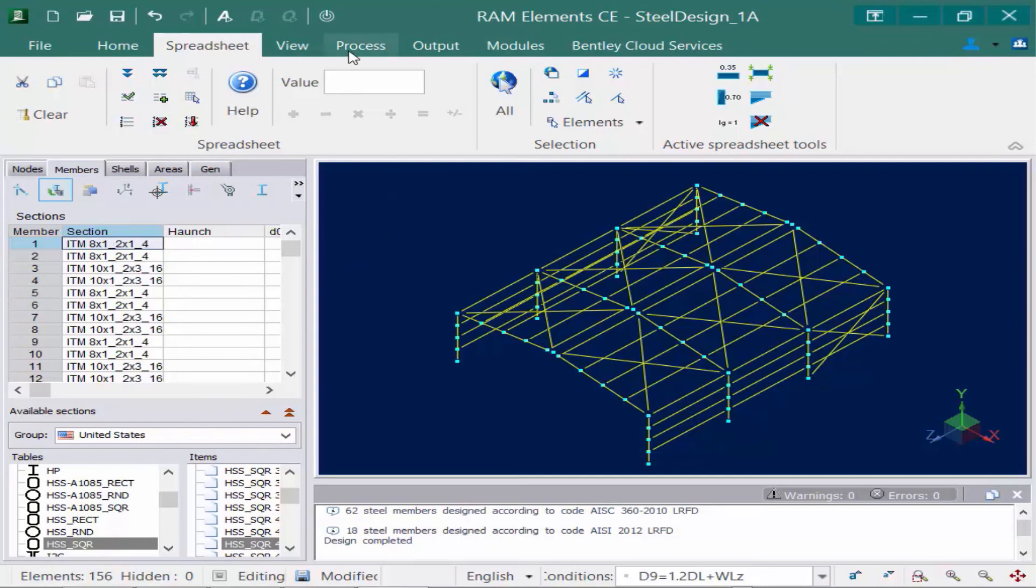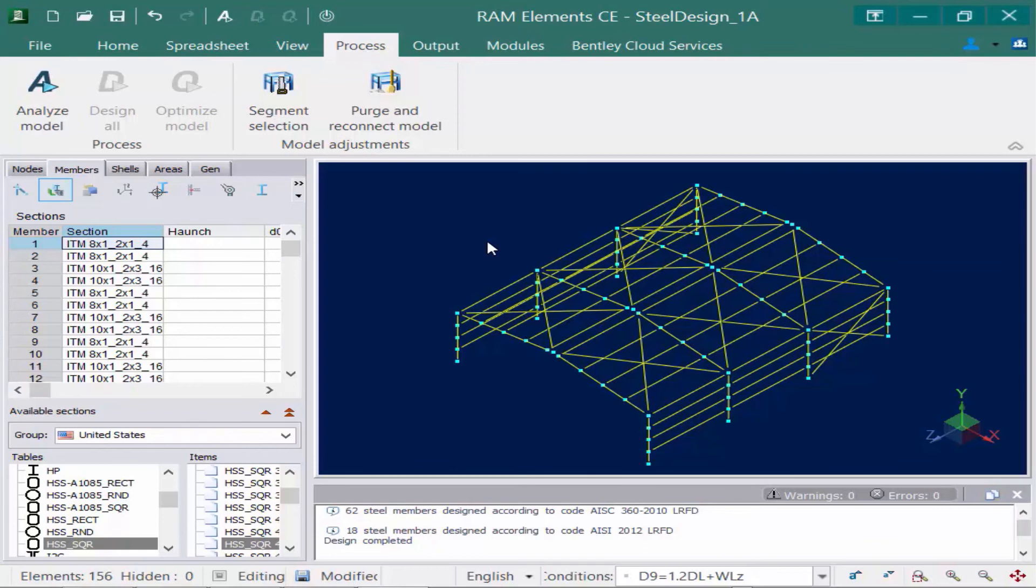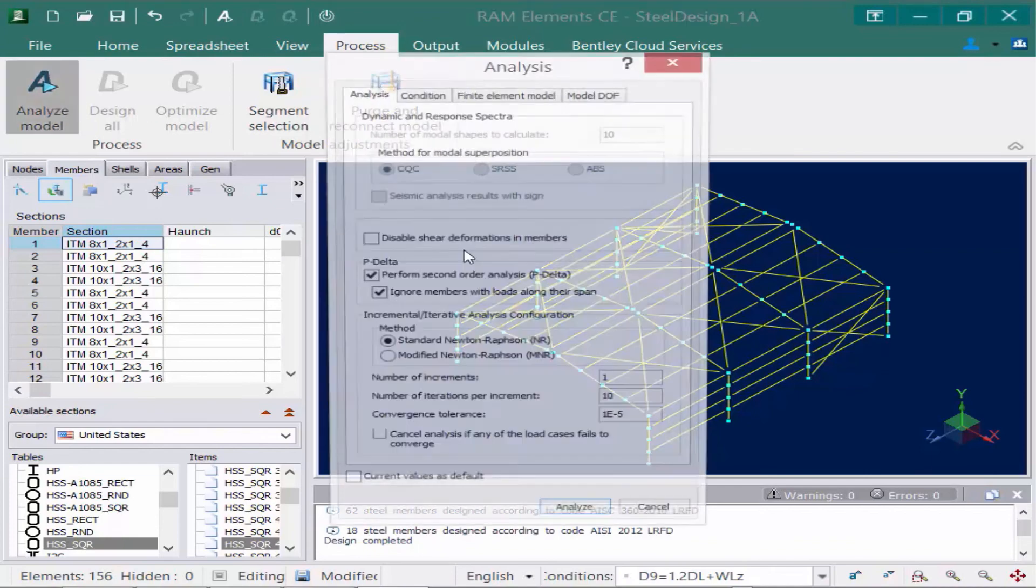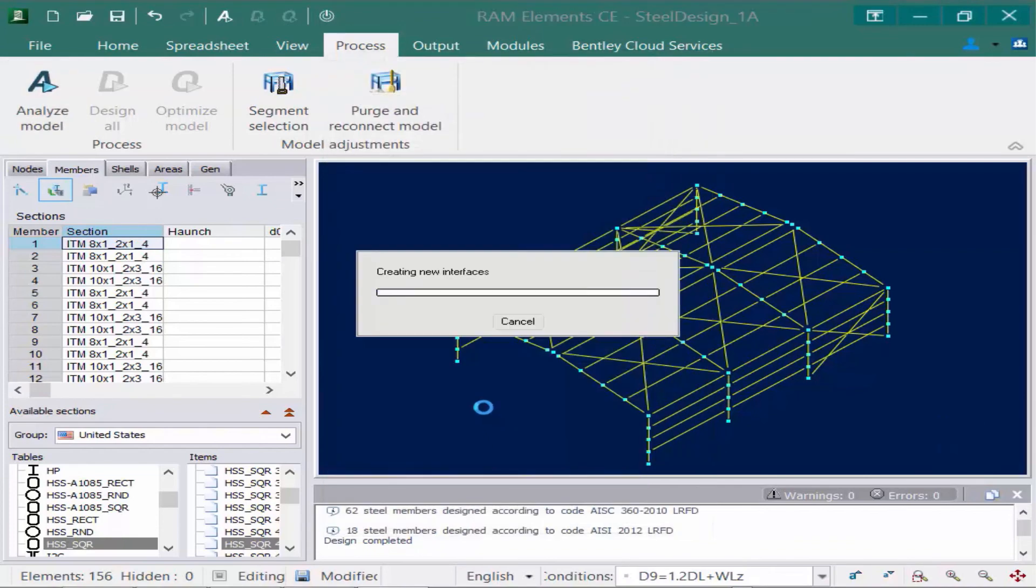What we're going to also notice is if I go to my process tab, my design all and my optimize model icons are now grayed out. Now if any sections are replaced as a result of the optimization, the analysis results will be lost. Since RAM elements performs a finite element analysis, the model does have to be re-analyzed any time the stiffness or the weight of the model is modified. So let's go ahead and complete our design. So we're going to start by re-performing an analysis using the same exact parameters we had previously used.